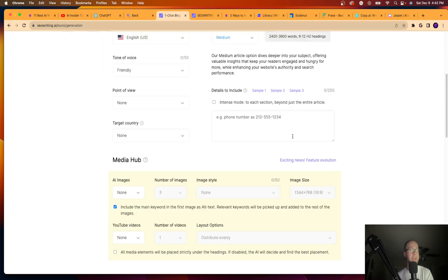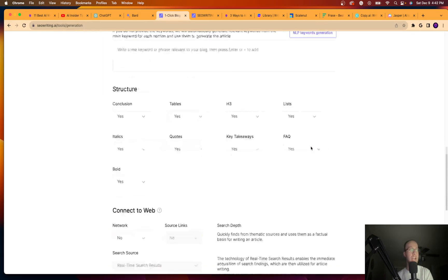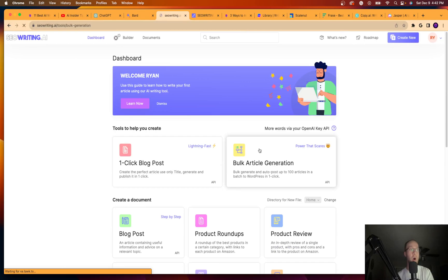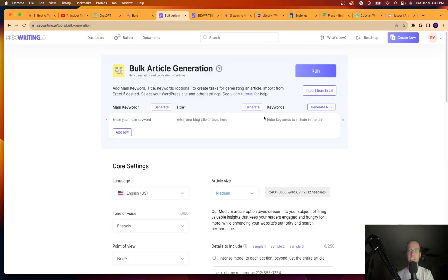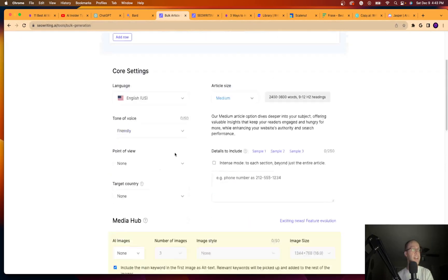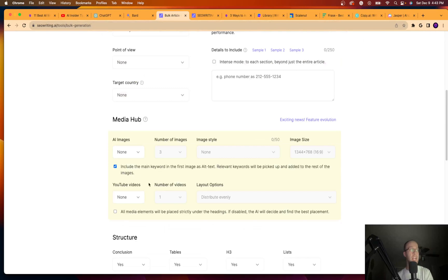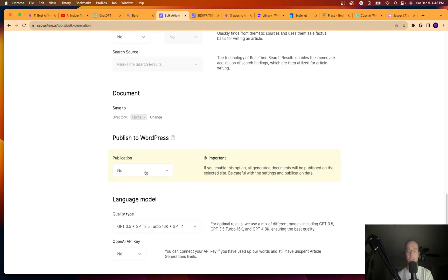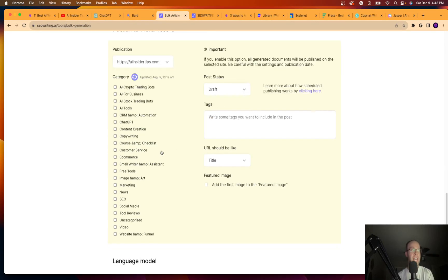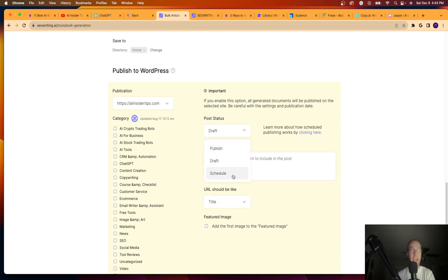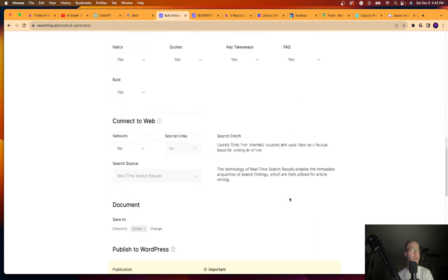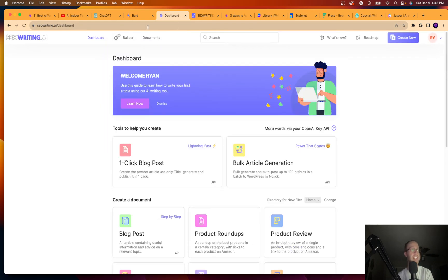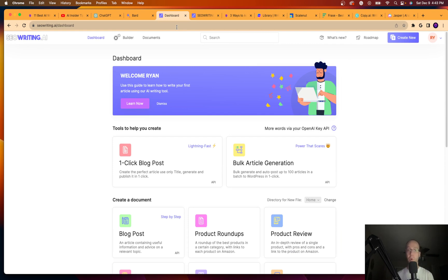So whether it's a one-click blog post, you guys can do here. You can do bulk generation. This is a great tool for bulk generating content. You can also integrate it directly to your website. So if I click publication, click AI Insider Tips, I installed a WordPress plugin. I can choose the category. I can publish this straight from the AI tool. I can schedule it and do all sorts of things in seowriting.ai.